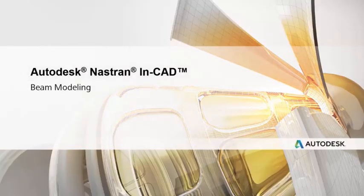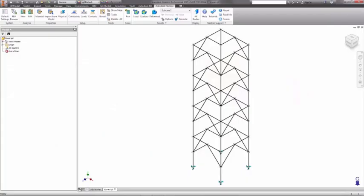Welcome to this beam modeling demonstration using Autodesk Nastran Incad in Inventor. Beam models, or 1D line elements,